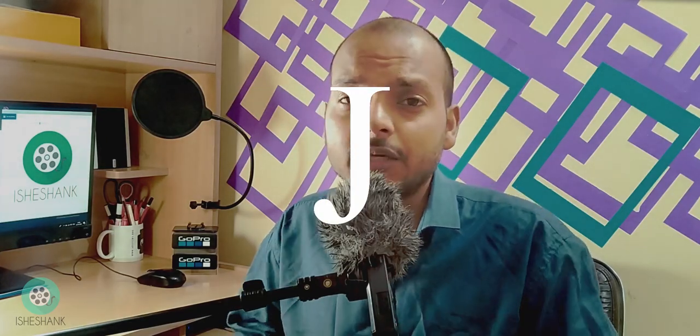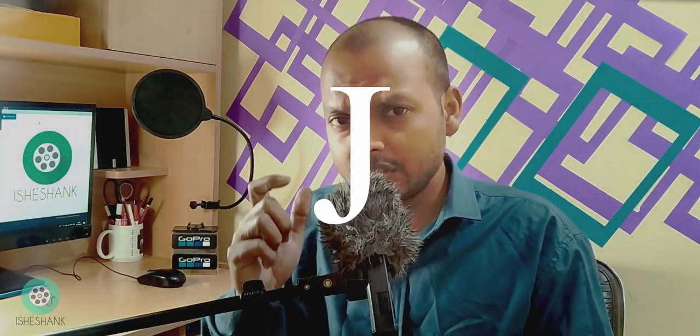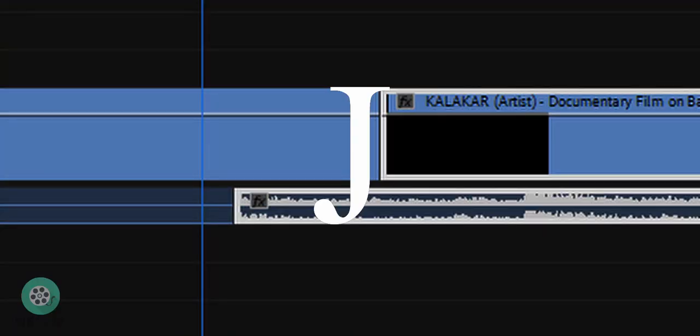The third cut is the J cut. Sometimes it becomes difficult to place two shots together because it gives a jerk or doesn't go with the flow of the film. In that case, J cut and L cut can be a useful tool for the editor. J cut is an audio-based transition where cutting is done in the shape of a J on the timeline. The upper portion of J shows the cutting of the video element and the lower portion is for audio.